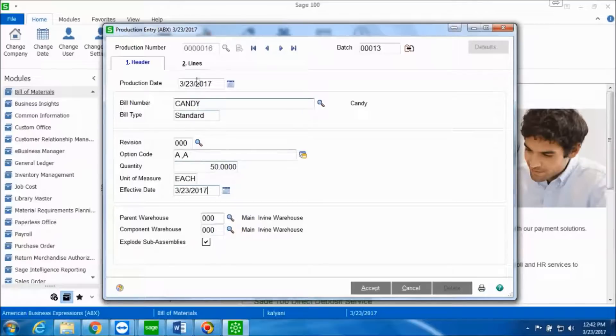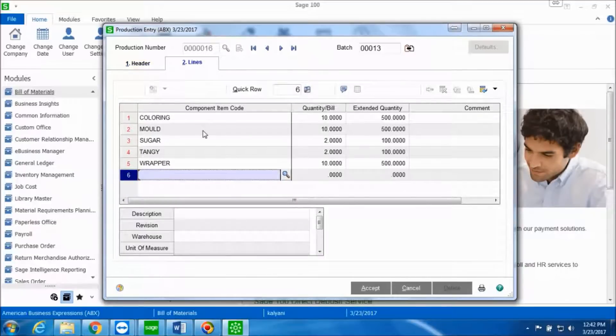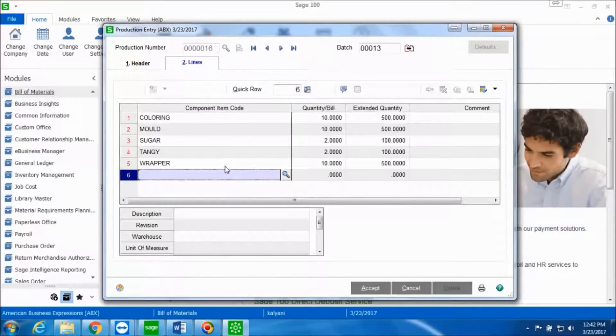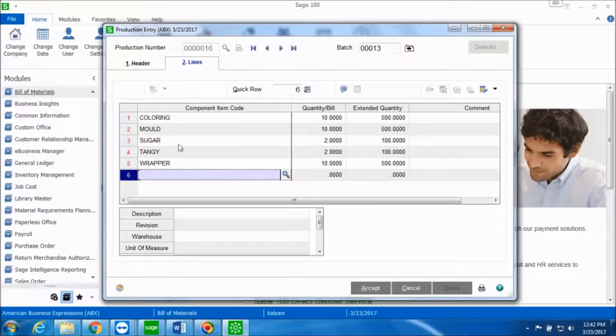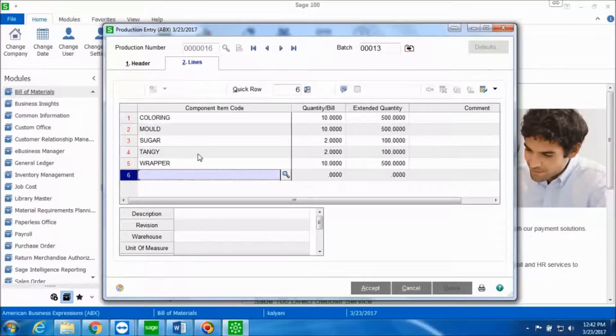Now click the Lines tab. In the Lines tab you will see all the sub-assemblies: the coloring, mold, sugar, tangy, and the wrapper, which all constitute this particular item. The bill of material for the item is used to create the quantity for each bill and the extended quantities.